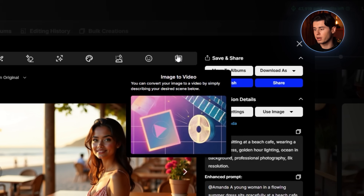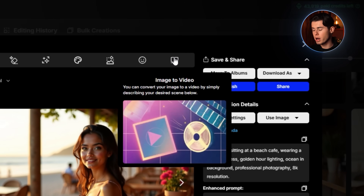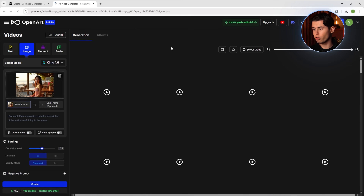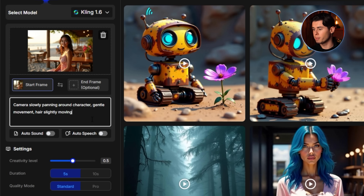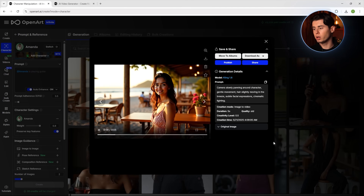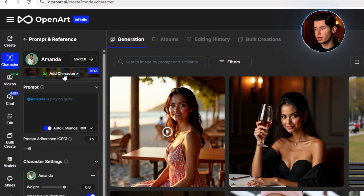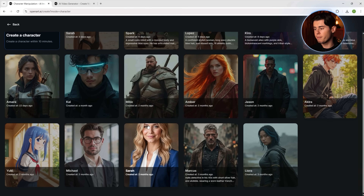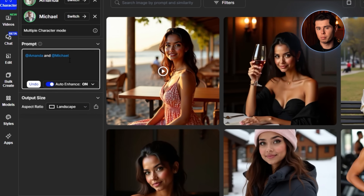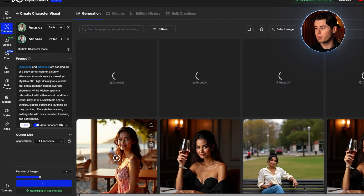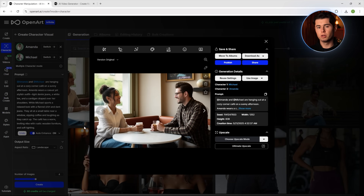What really impressed me is OpenArt's ability to animate your characters. Once you've generated an image you love, click on Image to Video and add a prompt describing the movement you want — for example, 'camera slowly panning around character, gentle movement, hair slightly moving in the breeze, subtle facial expressions, cinematic lighting.' This creates a short video clip of your character that looks incredibly realistic. You can also create scenes with multiple consistent characters using OpenArt, which is incredibly useful for storytelling or creating interactions between different characters you've created. Navigate to the Create with Characters section, select two characters from your library, write a prompt describing how you want them to interact, and OpenArt will generate an image featuring both characters while maintaining their individual features and appearances.